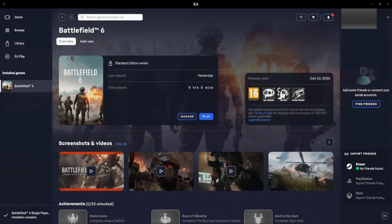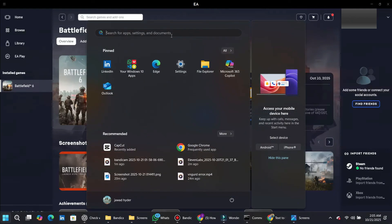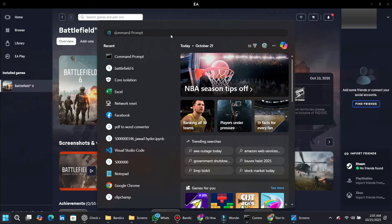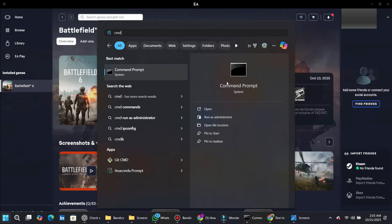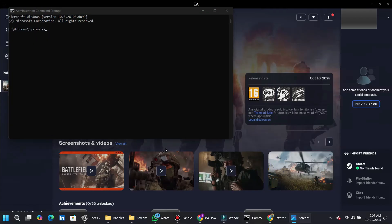Here's how you can fix lag and stuttering issues in Battlefield 6. First, open your computer's search bar and type CMD. When the command prompt appears, right-click on it and select Run as Administrator.